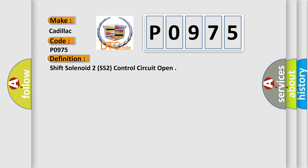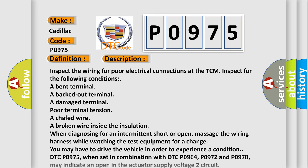The basic definition is Shift Solenoid 2 SS2 control circuit open. And now this is a short description of this DTC code.